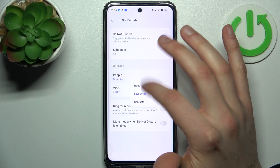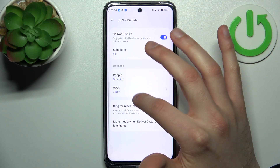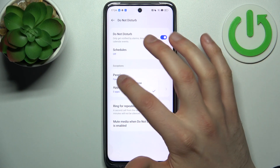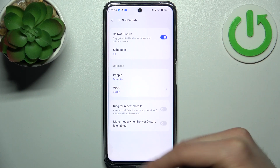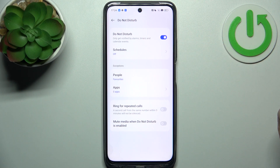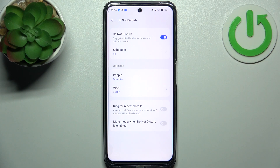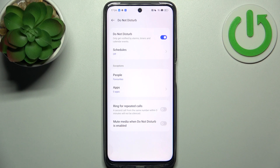You can also add exceptions to this mode — it could be people, favorites, contacts, or apps. You can ring for repeated calls — a second call from the same number within three minutes you want to be silenced — and you can also mute media when Do Not Disturb is enabled.